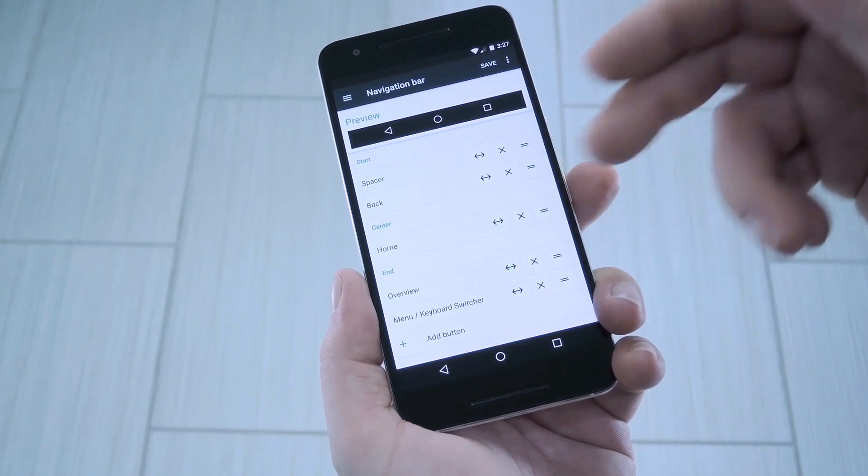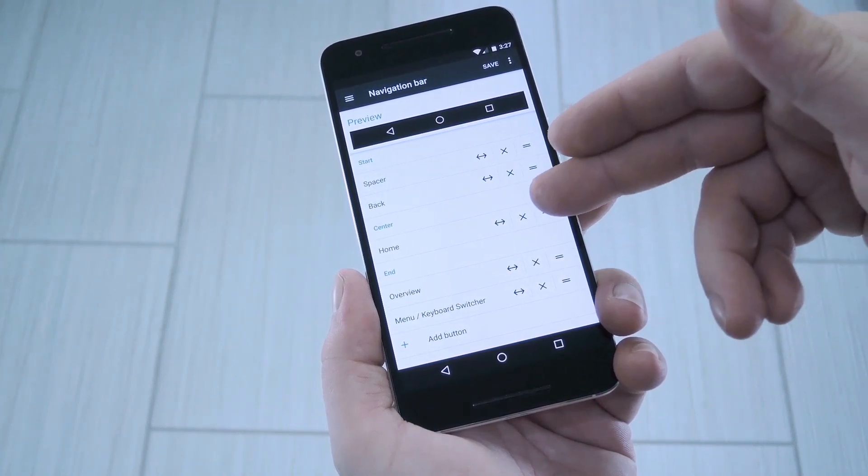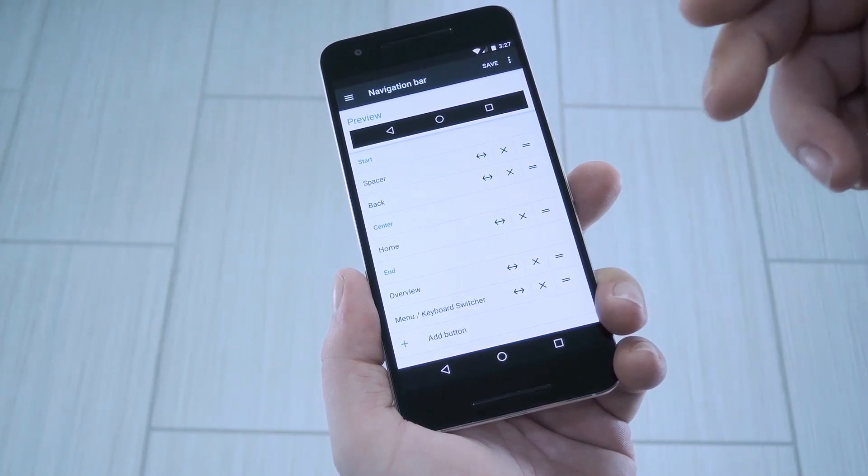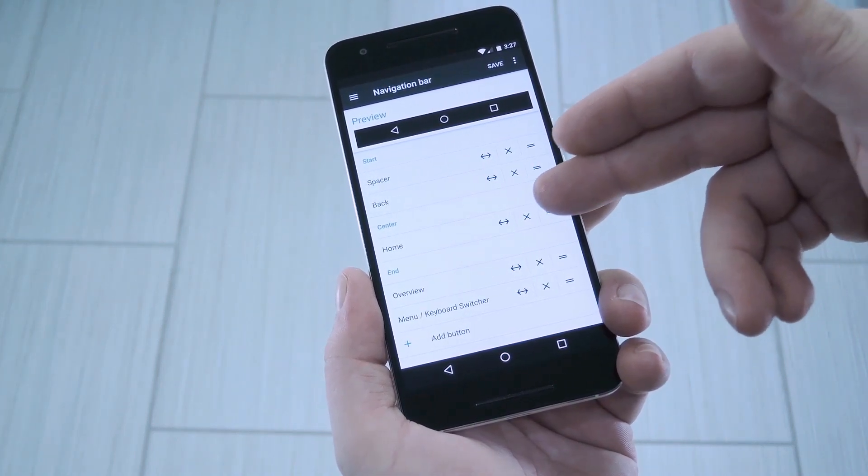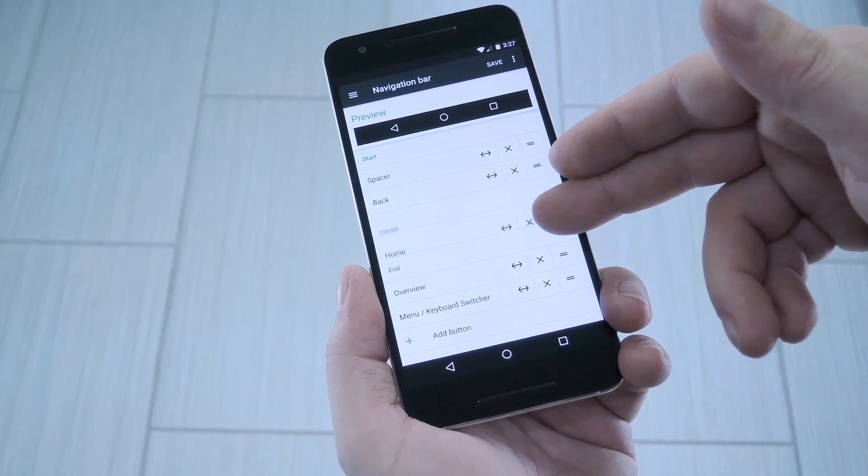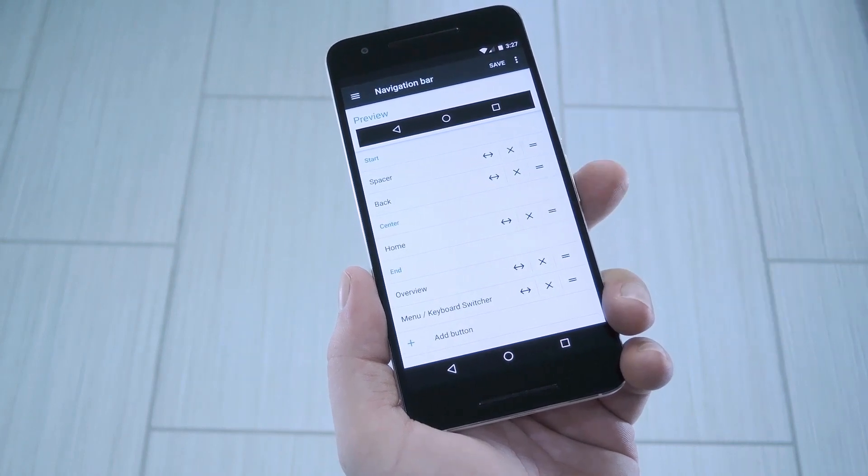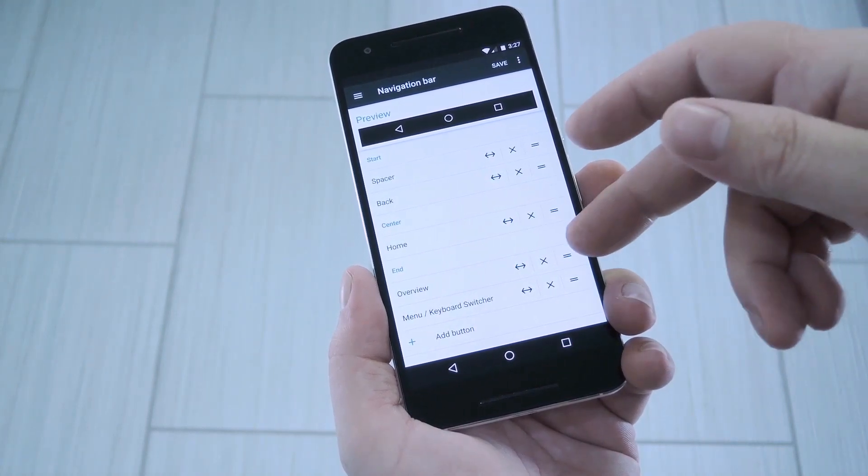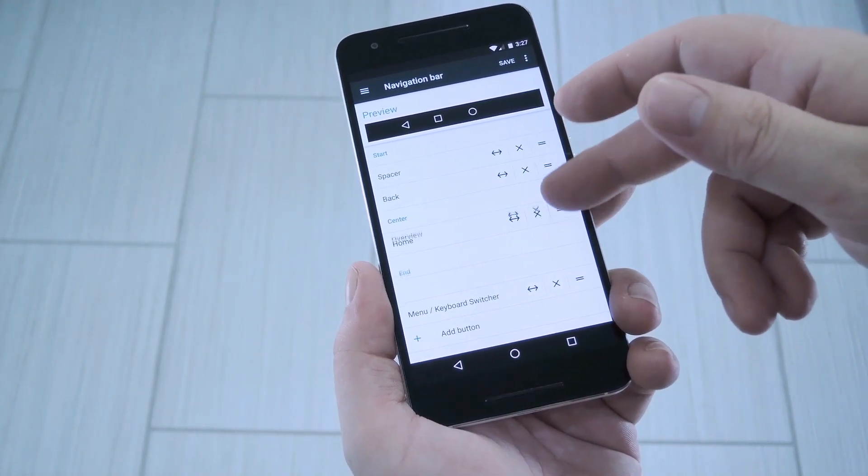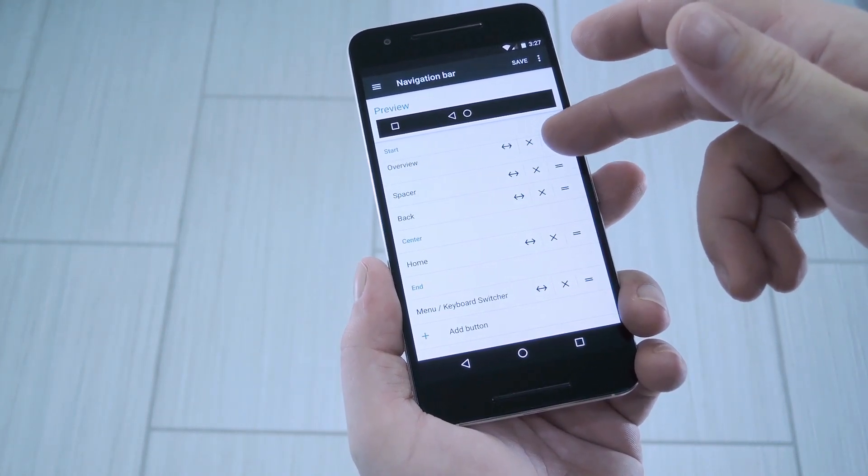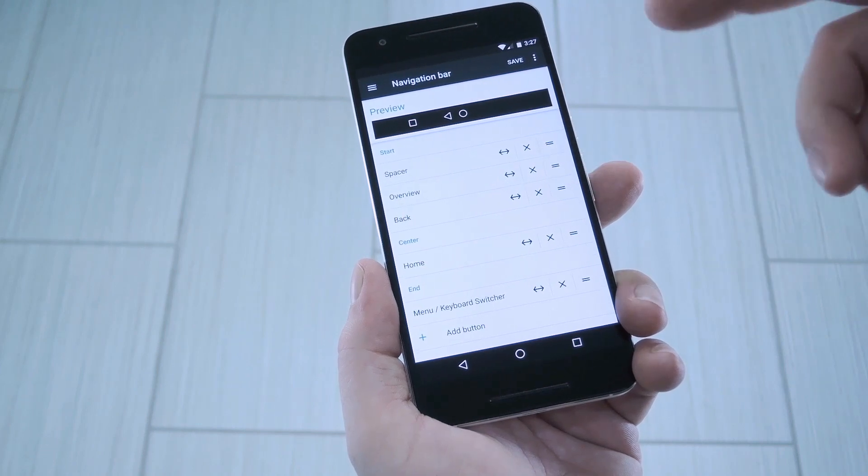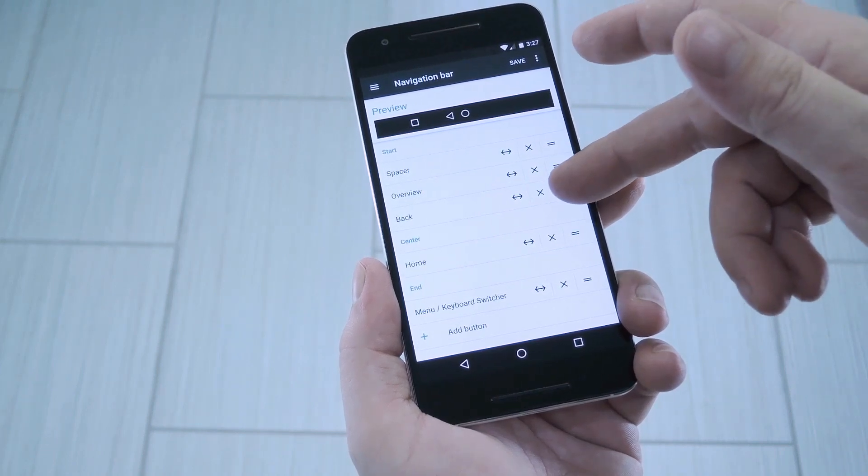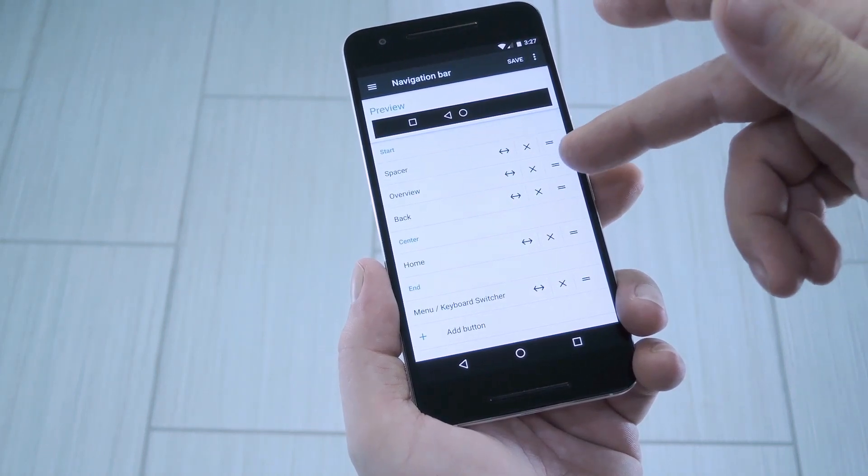First one lets you adjust padding, second one lets you remove a button, and the third one is a drag handle that you can use to reorder all these items. If you want to reorder these, keep in mind that the top of the list is the left of your navbar, and the bottom is the right.